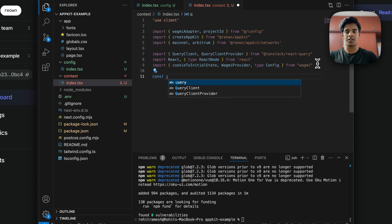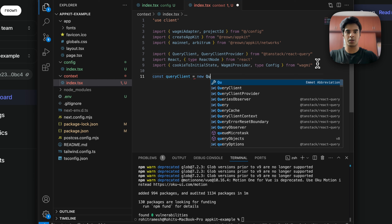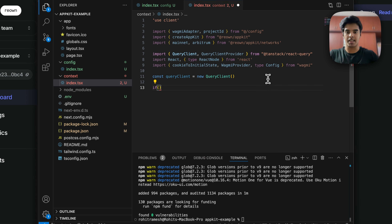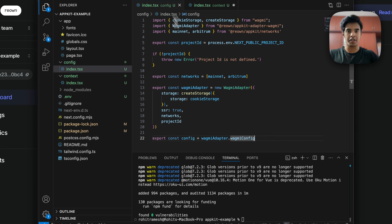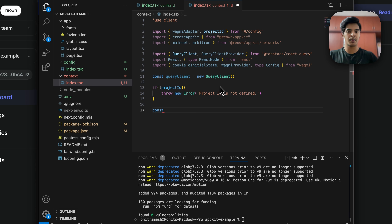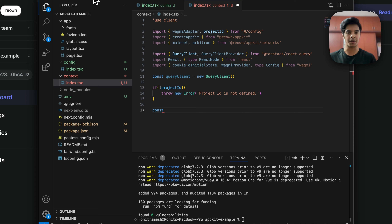Set up the query client: const queryClient = new QueryClient(). Add the same if-check to verify the project ID is properly fetched. After this, set up a metadata variable — note it's completely optional, but it contains information about your application used by AppKit, including the name, URL, description, and icons.